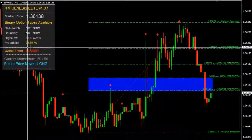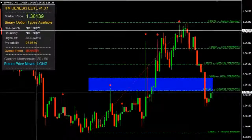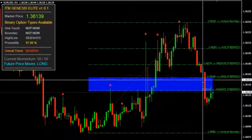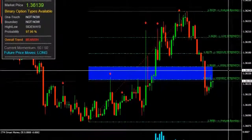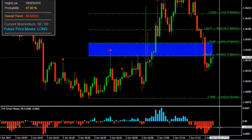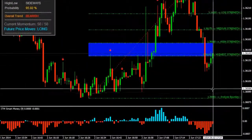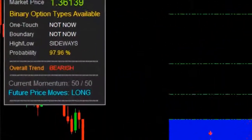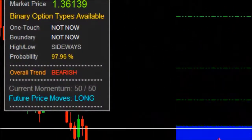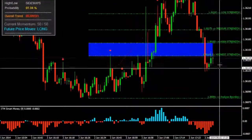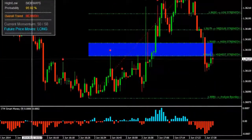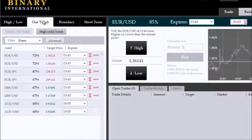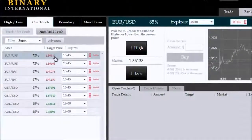Hello, we're on the EURUSD looking at a breach of the highest probability long reversal zone. When this happens, we can no longer take long moves. The overall trend is bearish — we have a 95-plus percent probability. So we're going to take a target that's above the breached reversal zone into a no-touch trade.